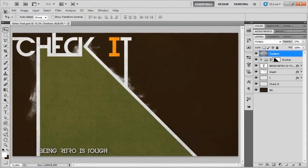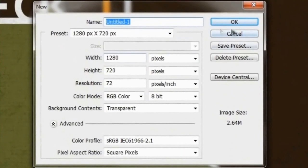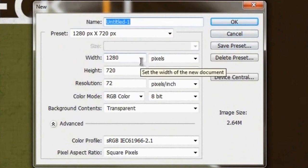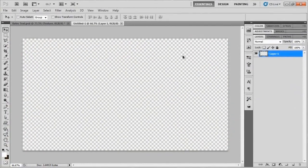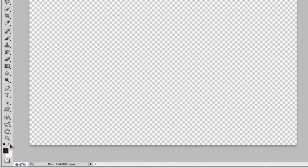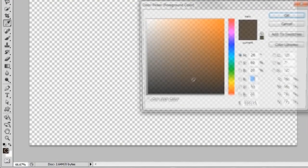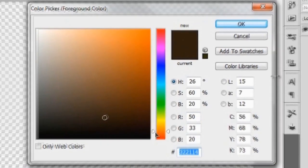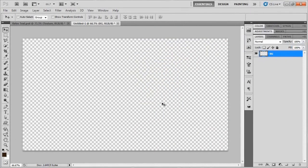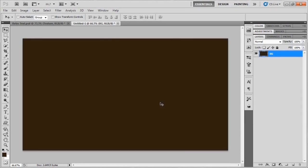You're going to have to download a certain font to get this to work, but I'll give you a link in the description. We're going to start with a 1280 by 720 new document with a transparent background, naming our original layer BG. Make sure your foreground color is set to the brown color with the hex number 322114 — that dark murky brownish color — and fill the layer with alt+backspace, or option+delete on a Mac.